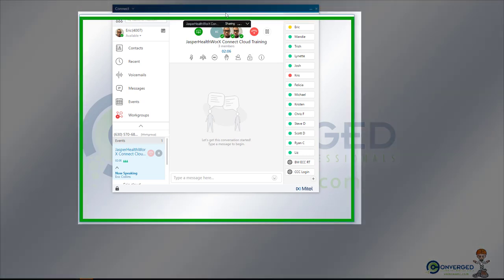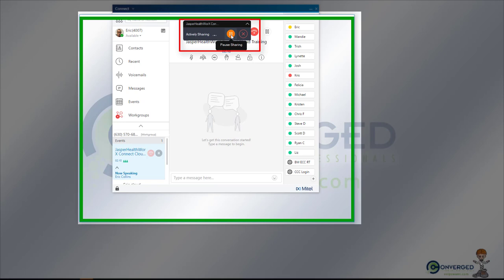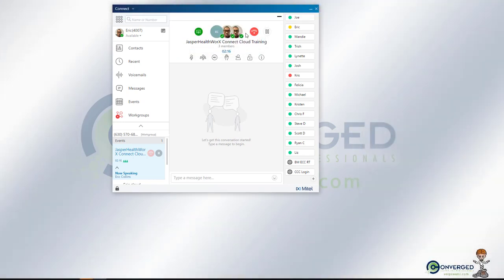Now while I have this up and running, I can go ahead and pause the screen so whoever's watching won't be able to see what I'm doing next, or I can close it out from there.